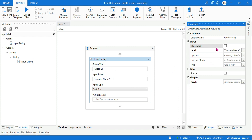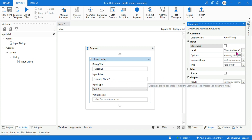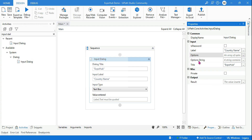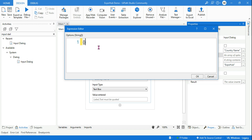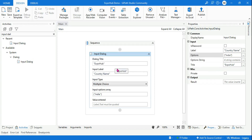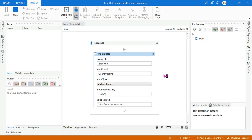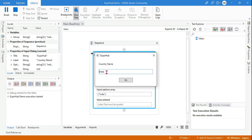Now the next thing is how to use the Options and how to use the Option String — why there are two different option areas. Let me show you one by one. Let's say here we are asking the country name. Go to the Options first, click on it, and in the curly braces I'm simply writing 'India' — just entering one value. So what would happen if you enter only one value? It will appear in the text box format.